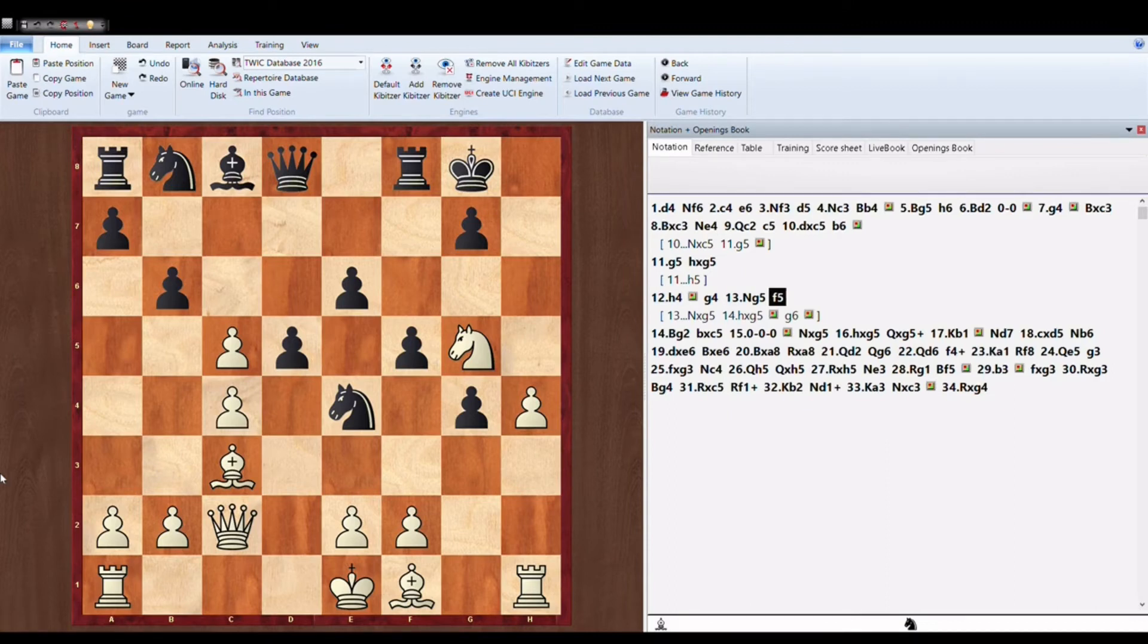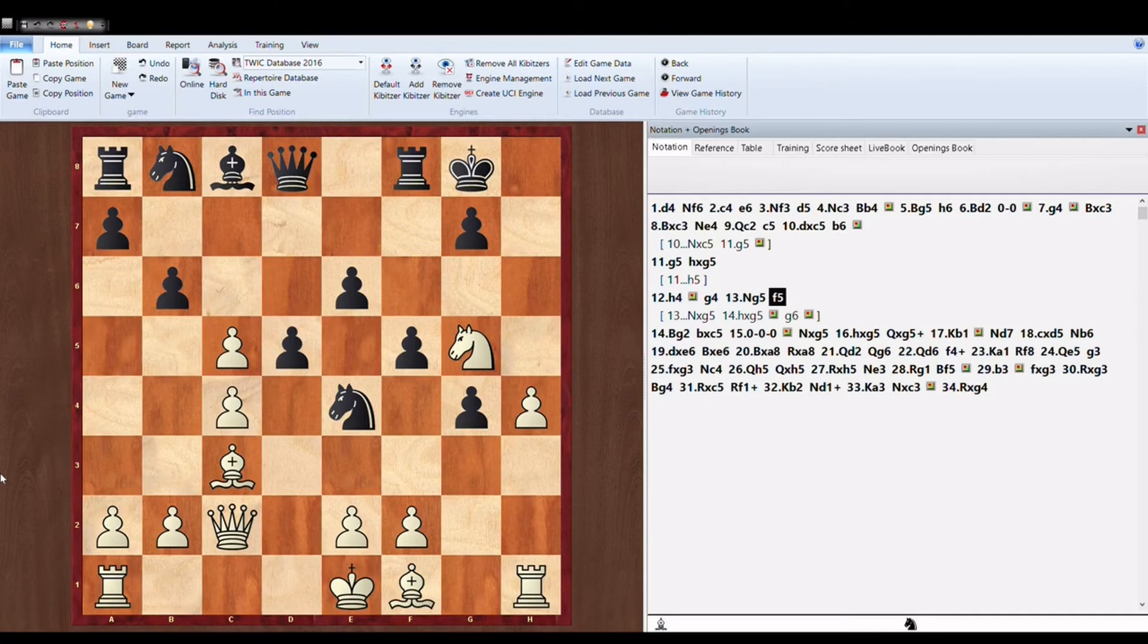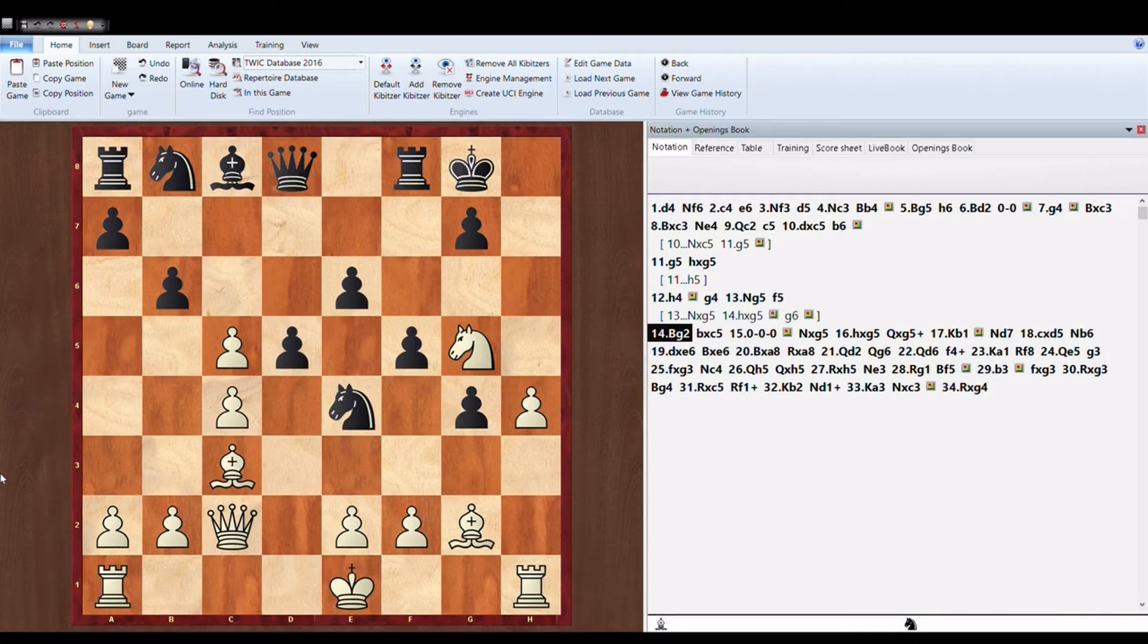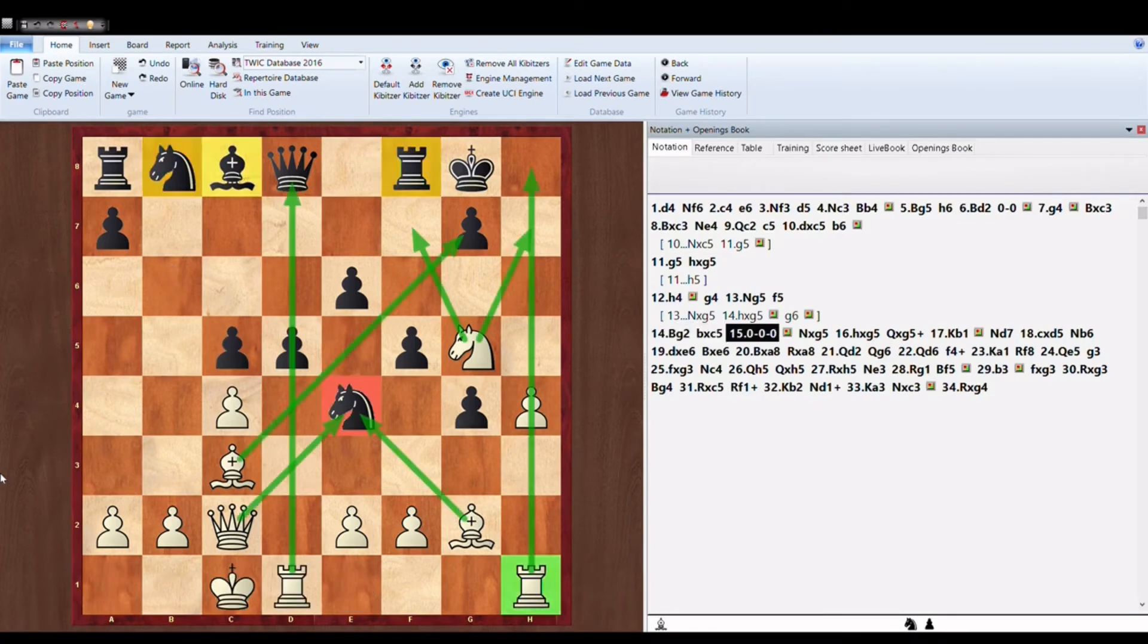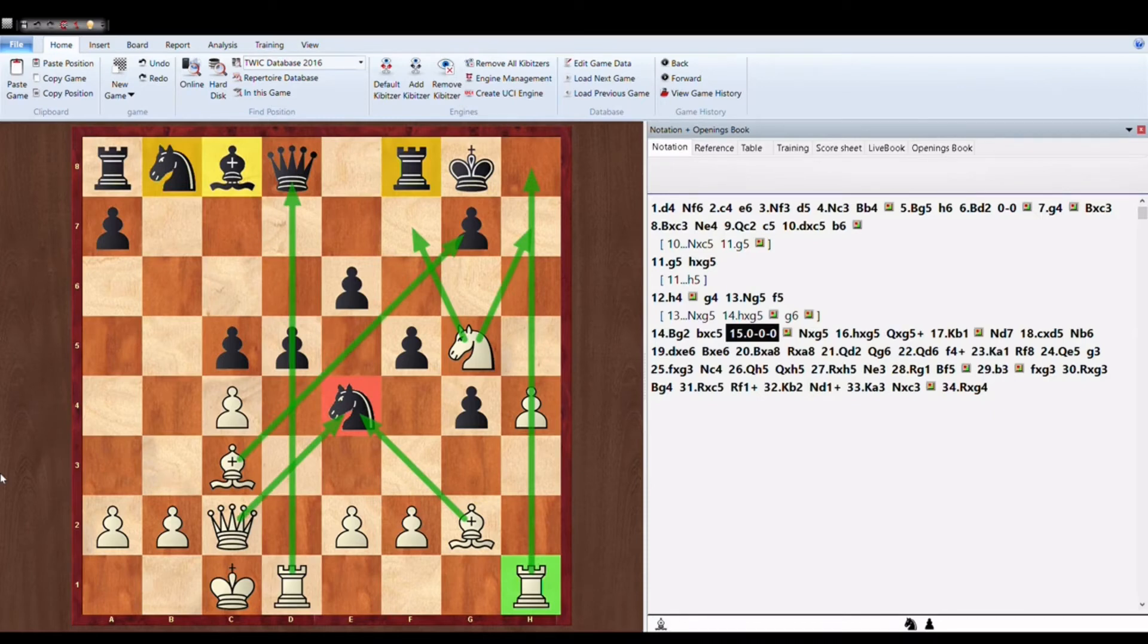So he plays F5, trying to defend this knight on E4 which is very very strong and holding the entire position. Bishop to G2. Bishop to C5. Pretty natural moves.